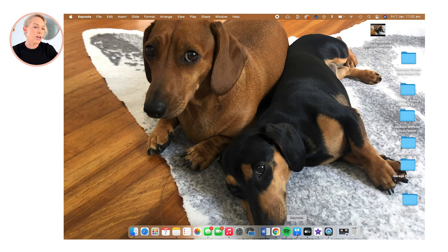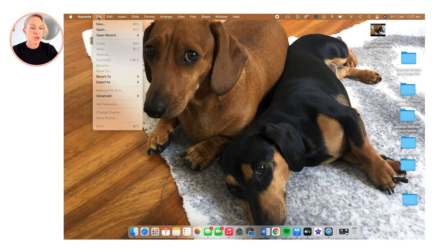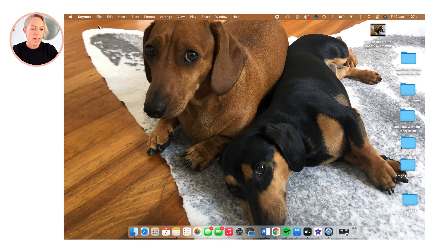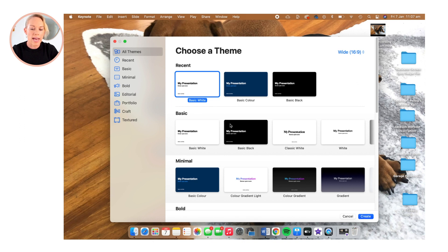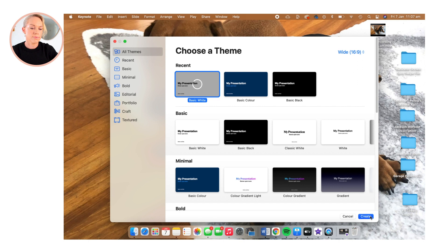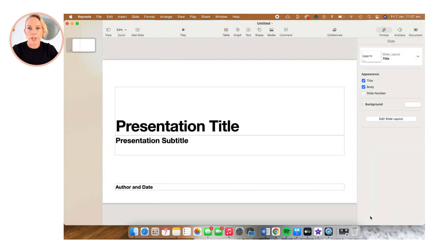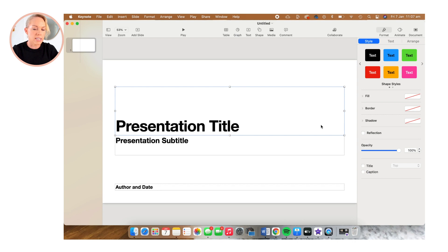So we're going to open up Keynote and select File, New. And then we're just going to select this basic presentation and click Create. We don't need these title prompts, so we're going to delete those.